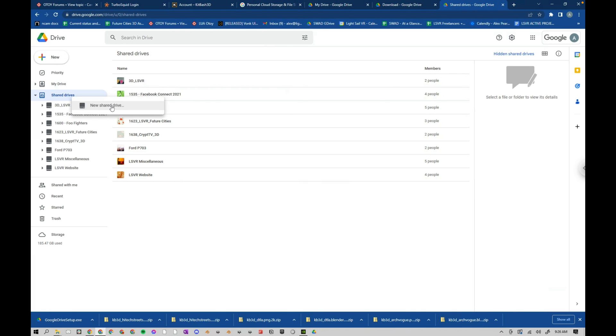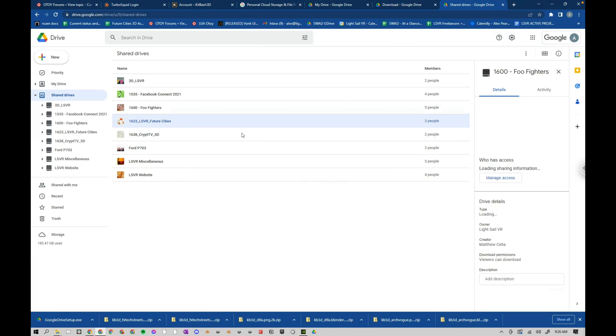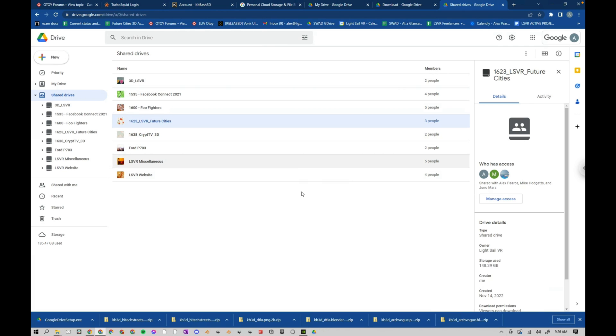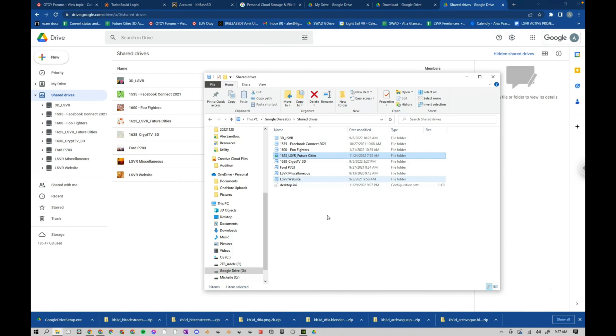then this is how I would do it. For me, the way I do it is I create a new shared drive for each project. So for instance, Foo Fighters project, this Future Cities project, these are all, I only need to share with the artists who are working on Future Cities. They only need access to this folder. So once you've created it here, then it should automatically show up in your shared drives. And now we can all be on the same page.